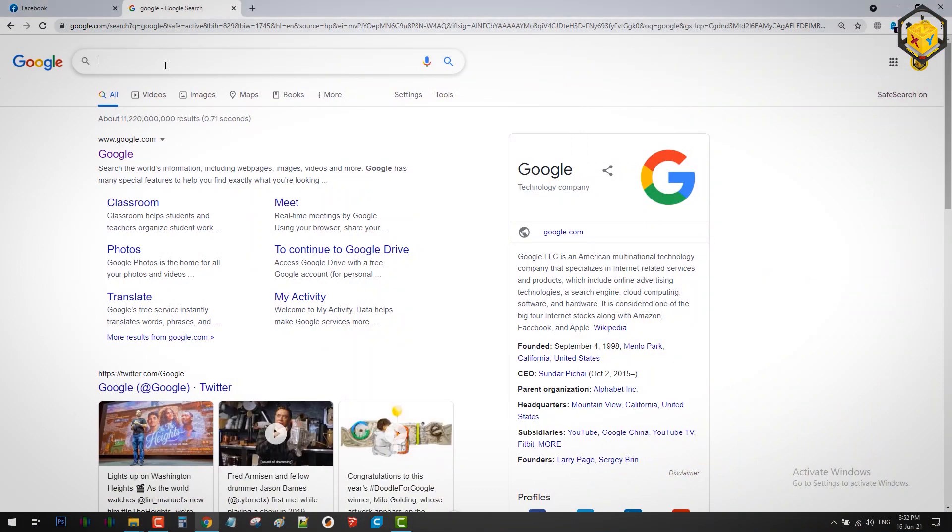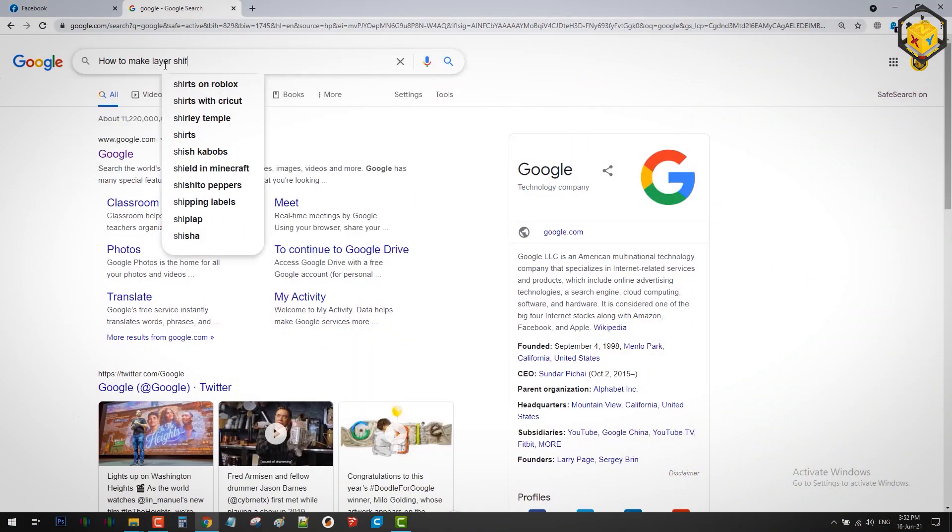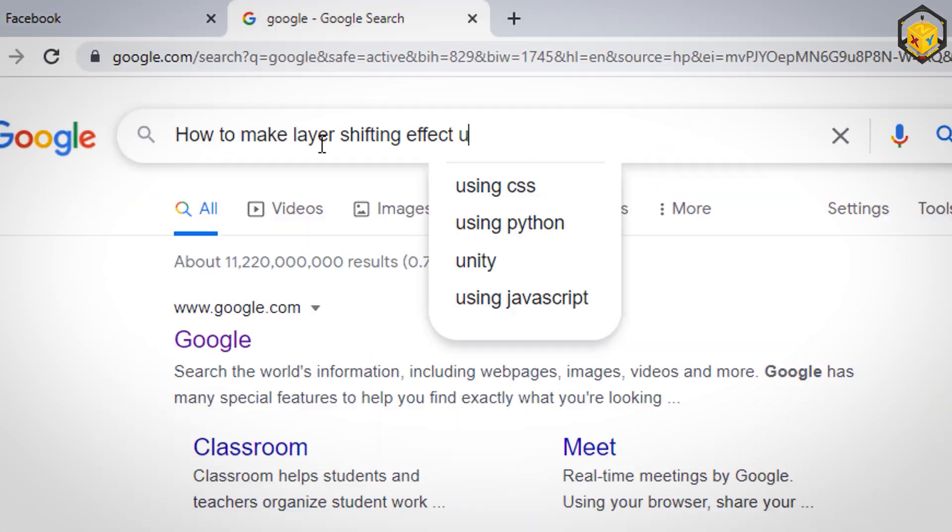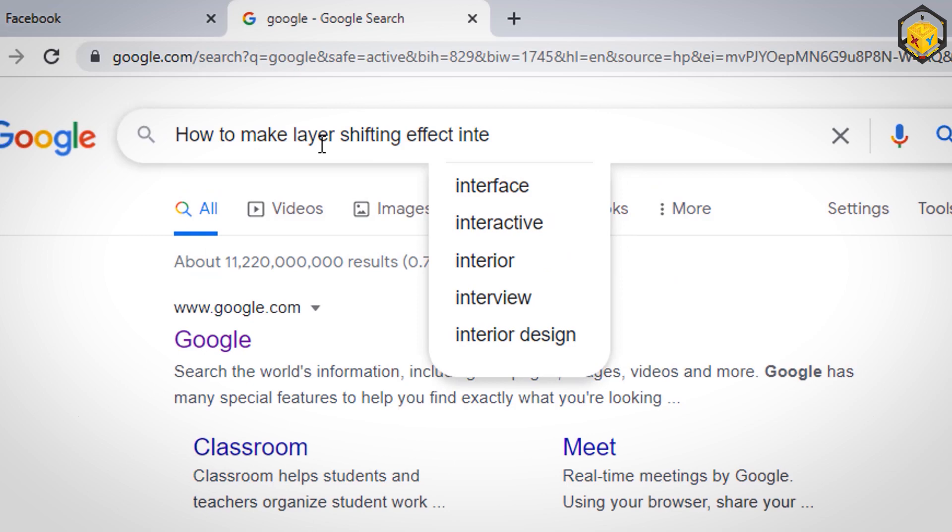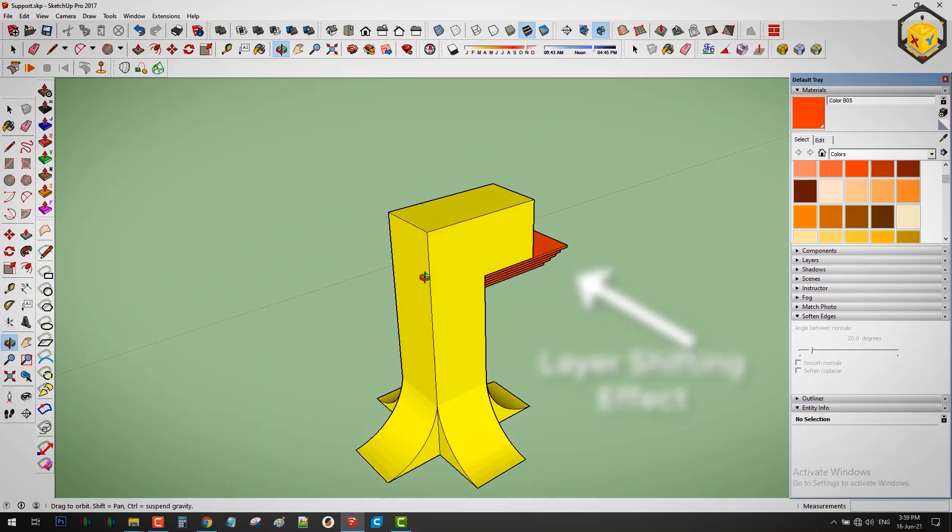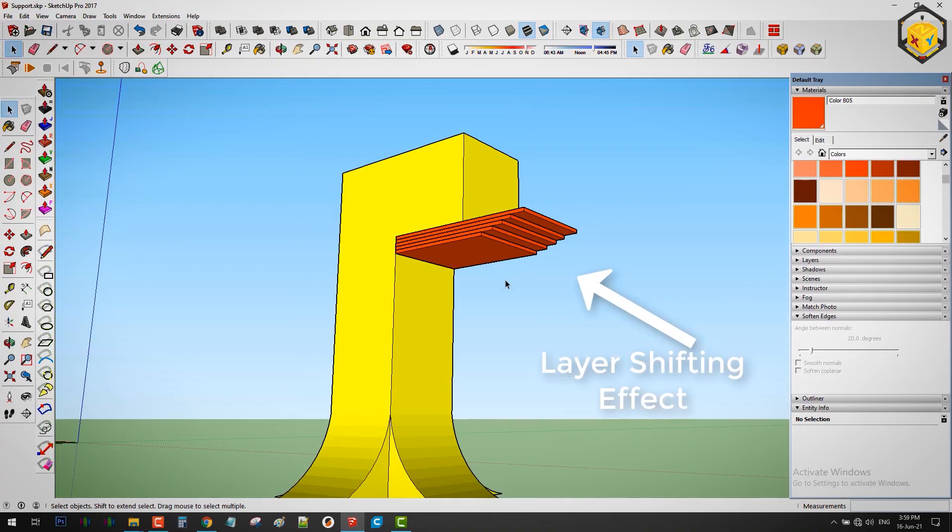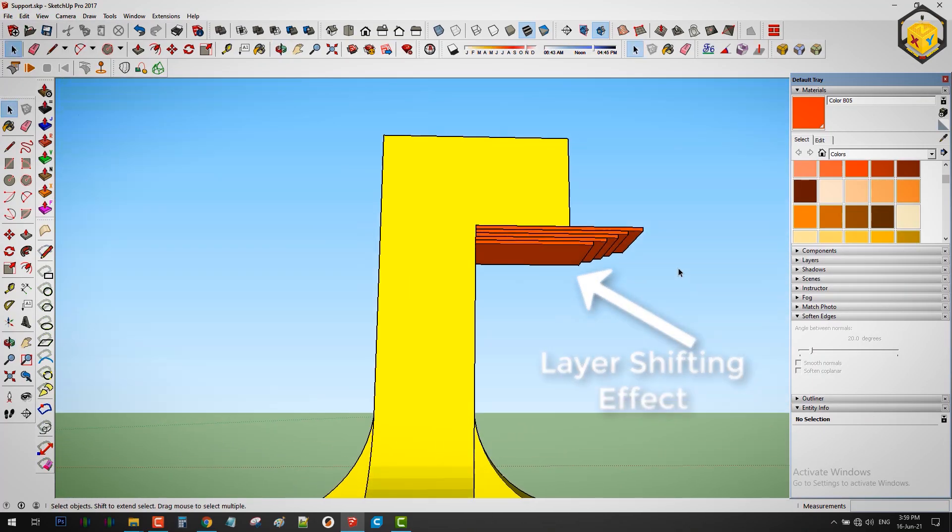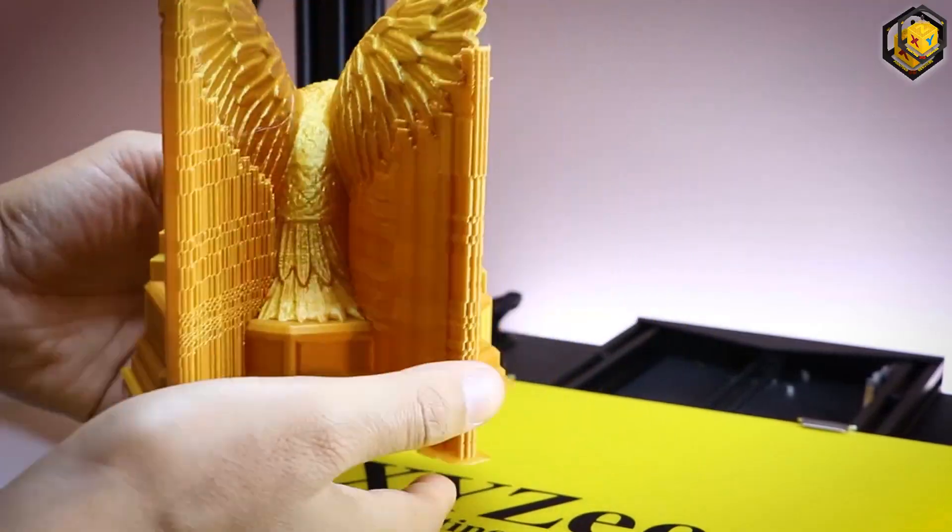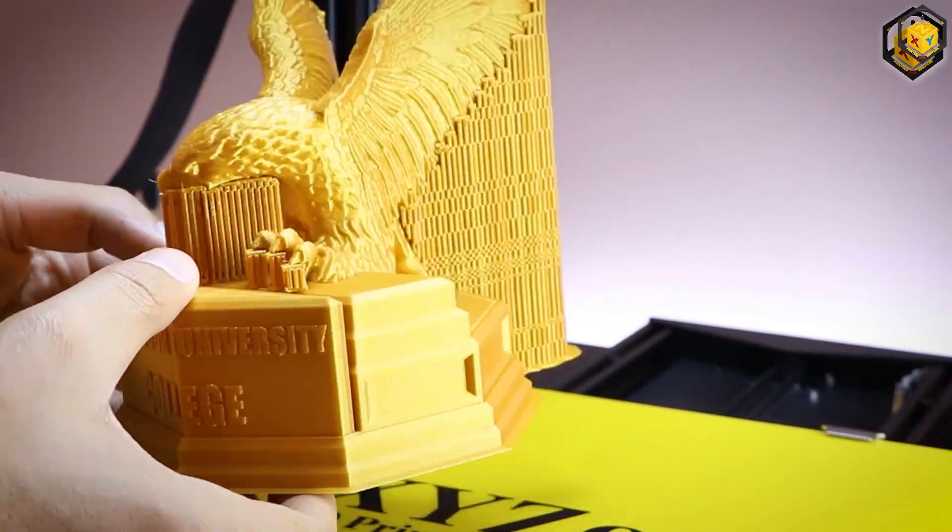So I started my journey by searching this unreasonable and illogical question of how to make a layer shifting effect intentionally at some point of the model to support the overhangs above and eliminate the need for normal supports which consume lots of materials.